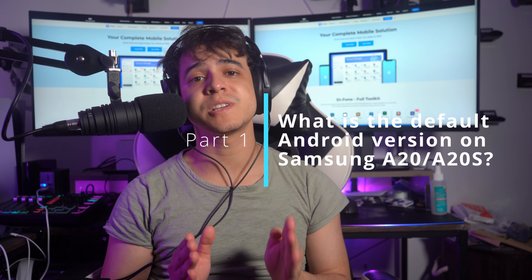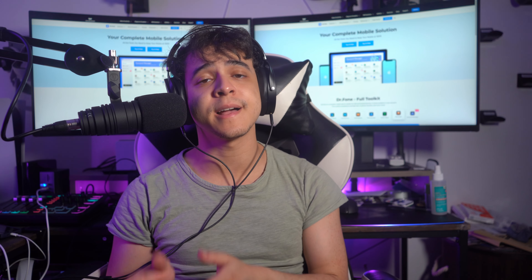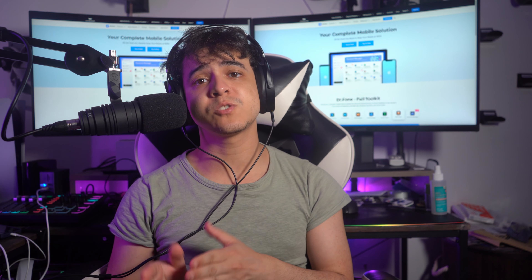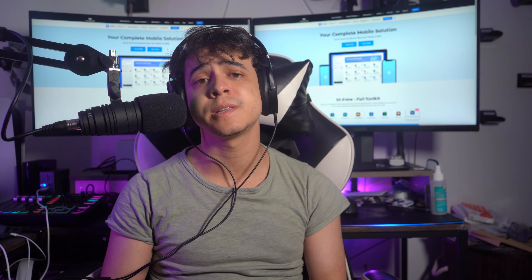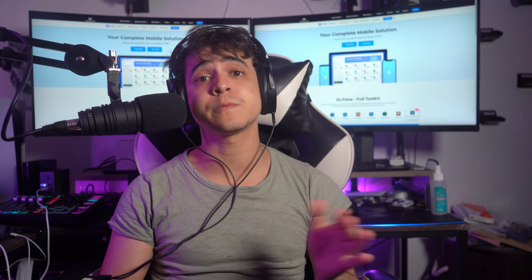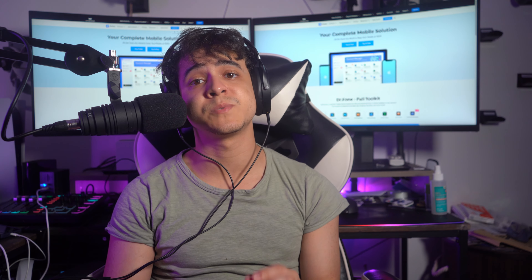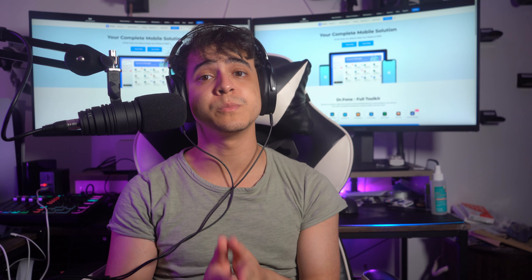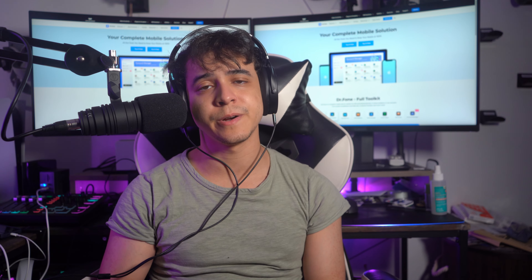As for part one, what is the default Android version of the Samsung A20 and A20s? The Samsung A20 and A20s launched in October 2019 supporting Android 9.0 Pie. These mid-range smartphones from Samsung can be updated up to Android 11. If you're looking to remove their FRP lock, you are at the right video.